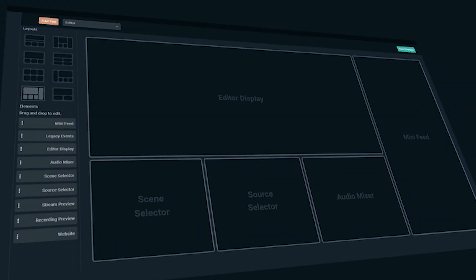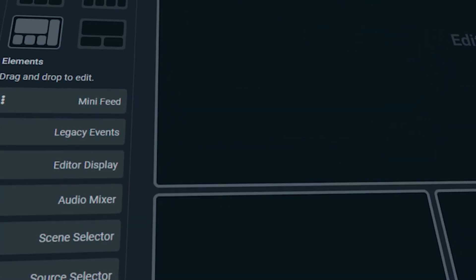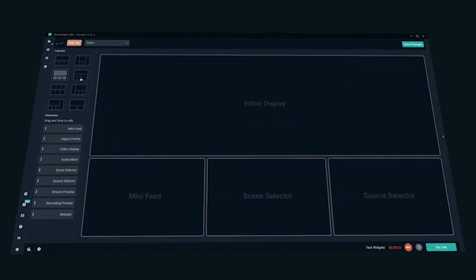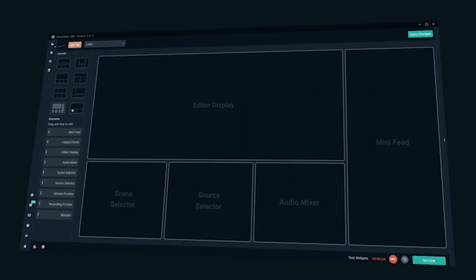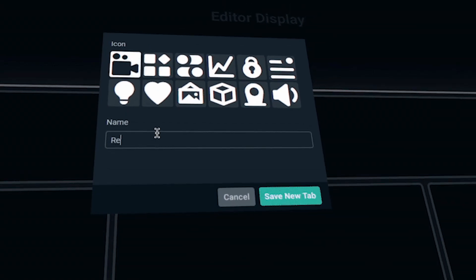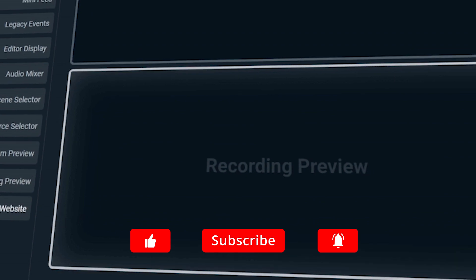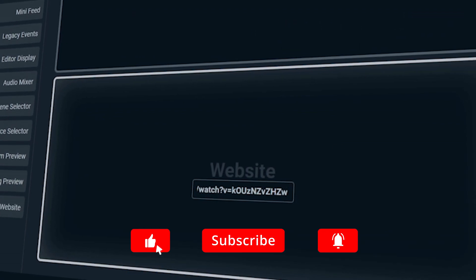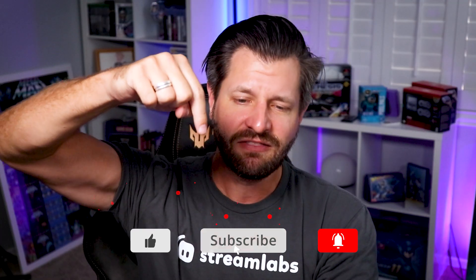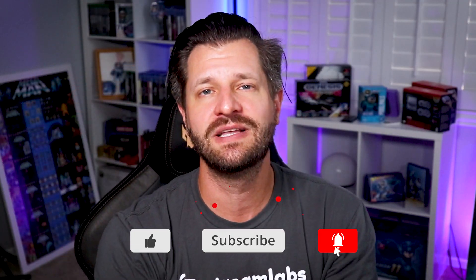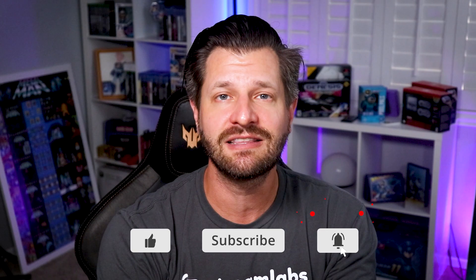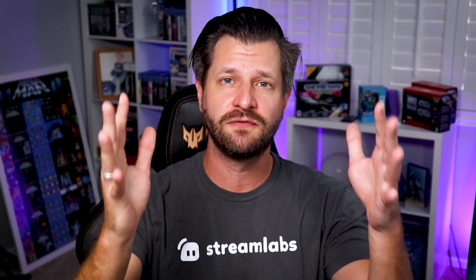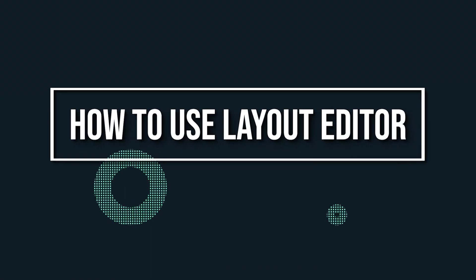Hey real quick before we begin, this whole channel is all about helping you be bigger and better with everything Streamlabs. We do tips, tricks, tutorials, and even give you general inspiration to help you be the best streamer you can be. We love to have you join the community, so do us a favor, hit that big red subscribe button down below and tick that bell so you know when our videos go live for you.